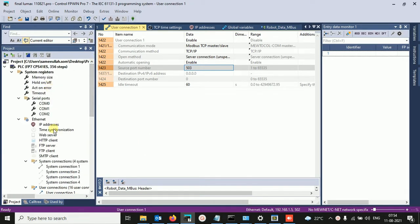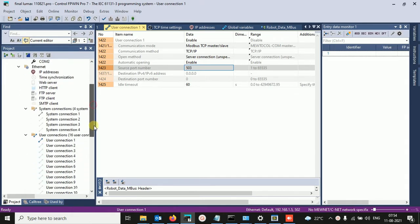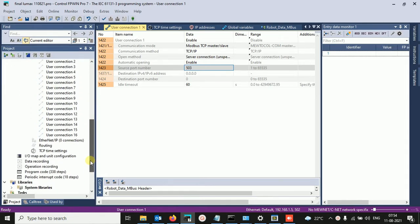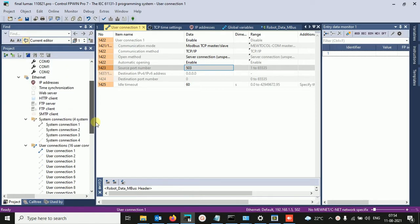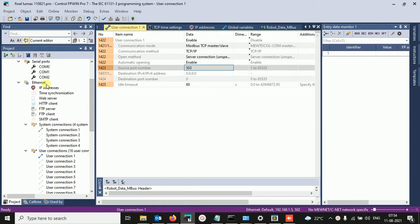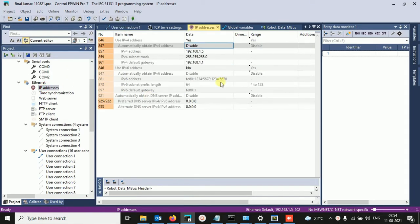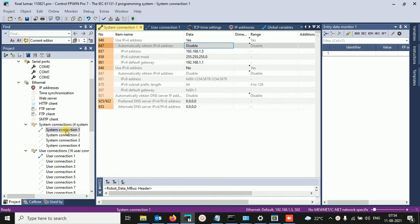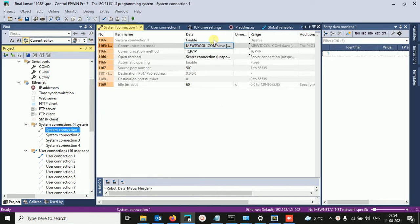If you want to do the internet connection, please come here and click on the IP address. In offline condition, you can click on disable, and click here, click on system connection.